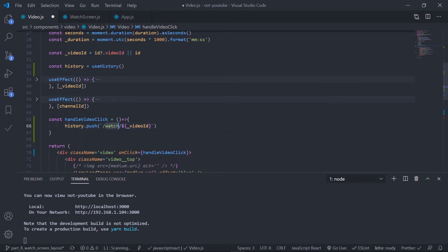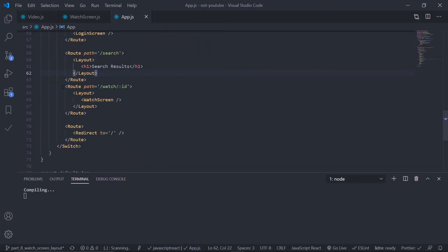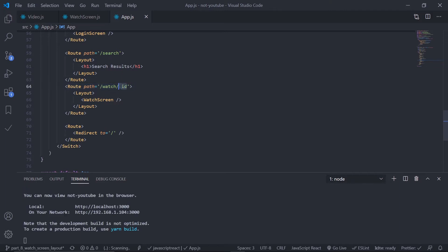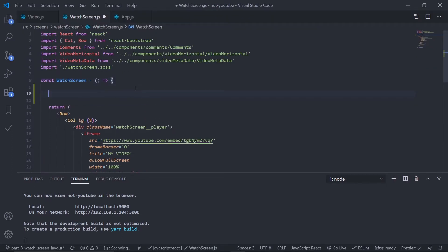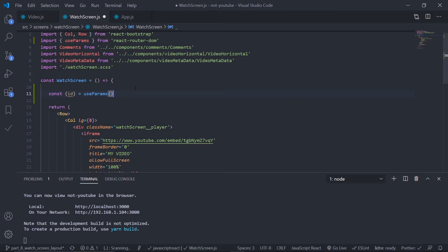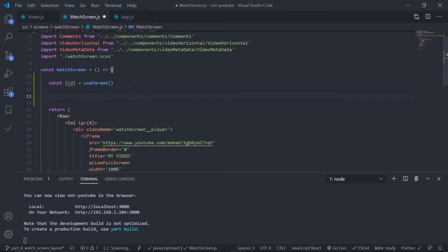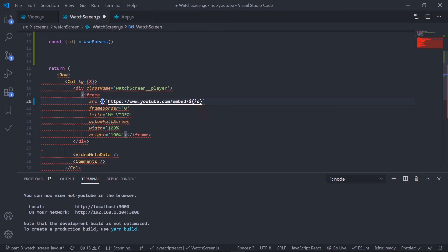Now let's catch this URL in our app. Go to App.js — inside the watch screen route I'm already catching it as the id parameter in the URL. Go to the watch screen and at the top use useParams, again offered by react-router-dom: const { id } = useParams() — auto-imported. Now I have the id. Pass this video id in our iframe source — remove the hard-coded id and replace it with a template literal using the id variable.